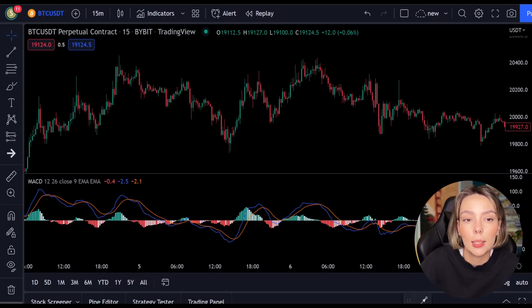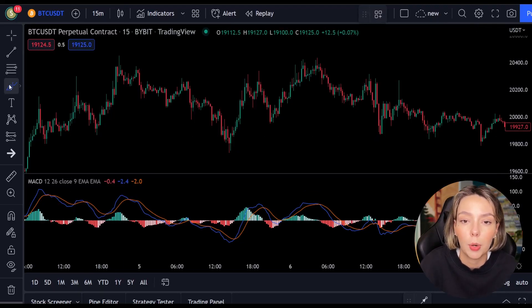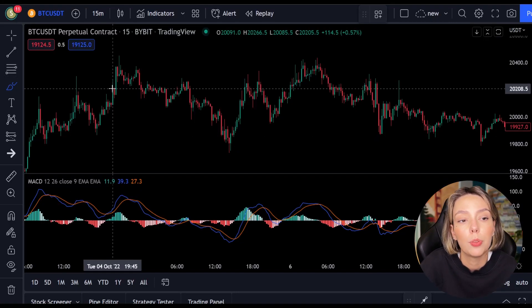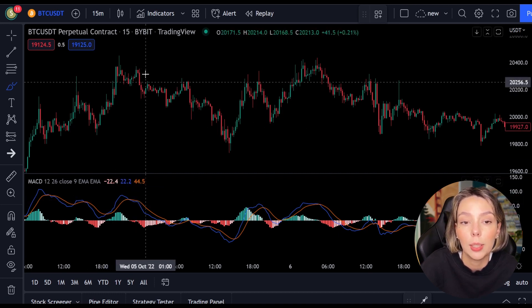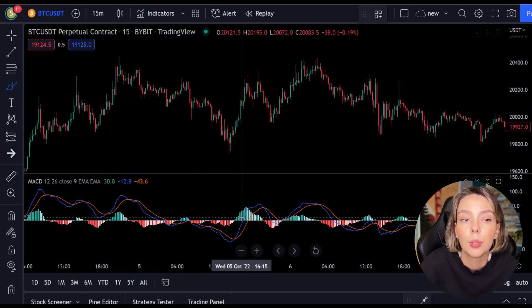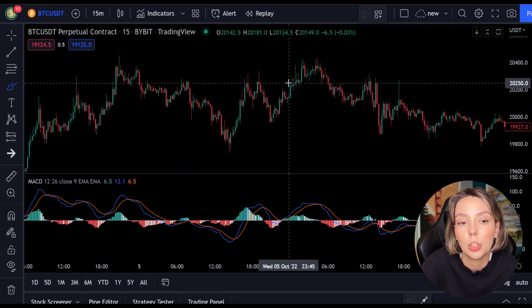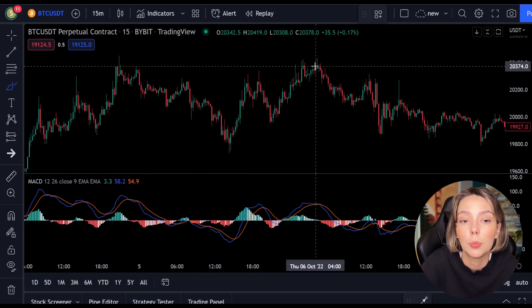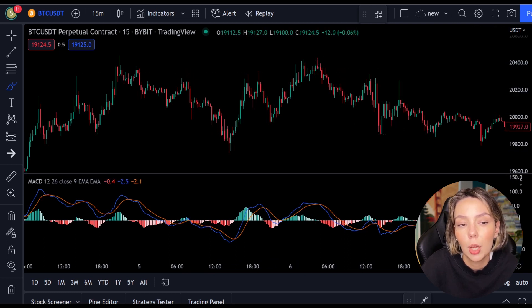The MACD is a powerful indicator that charts the average movement of the price. With two lines you can easily see whether the price is moving in an uptrend or downtrend. When the two lines intersect it may be that the price will turn around and you can open a position.